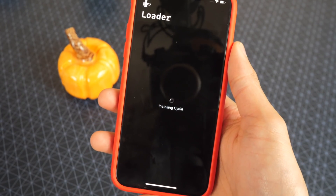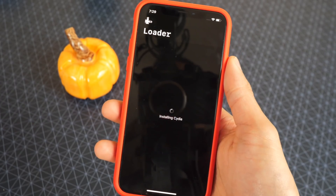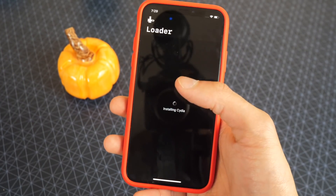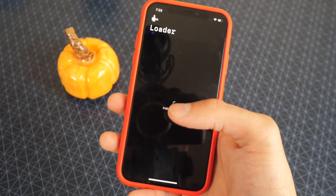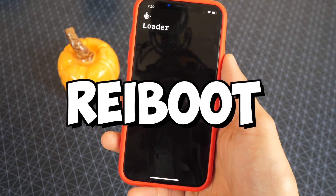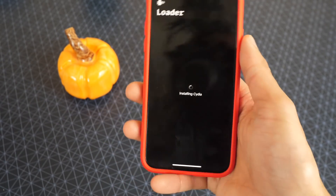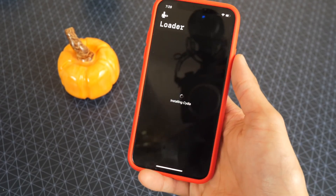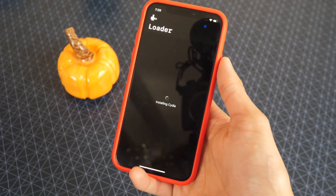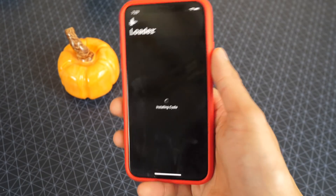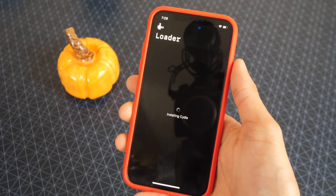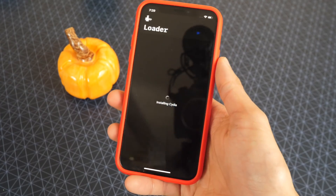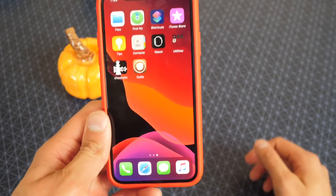If your phone gets stuck in recovery mode and you want to get out of it and have your phone back to normal, you can install a program called REIBoot — I'll put a link down below in the description. There's a button to enter recovery mode and exit recovery mode, so if you want to do that, you can use that program as well.